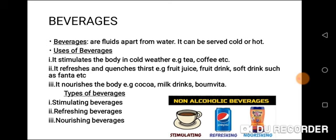Three, it nourishes the body. Examples include cocoa drink, milk drink, Bonvita, etc. That is, it builds up the body.